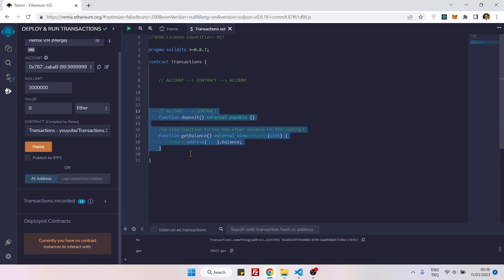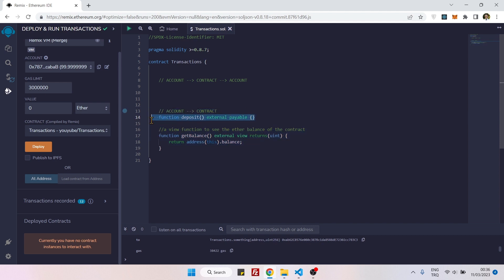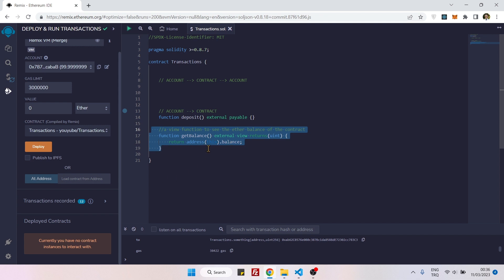To help us with our exercise, we will use these two functions. The first one is letting us deposit some ether inside the contract, and the second one is a balance viewing function. We will be checking our balance before and after we call the function that we will be creating.